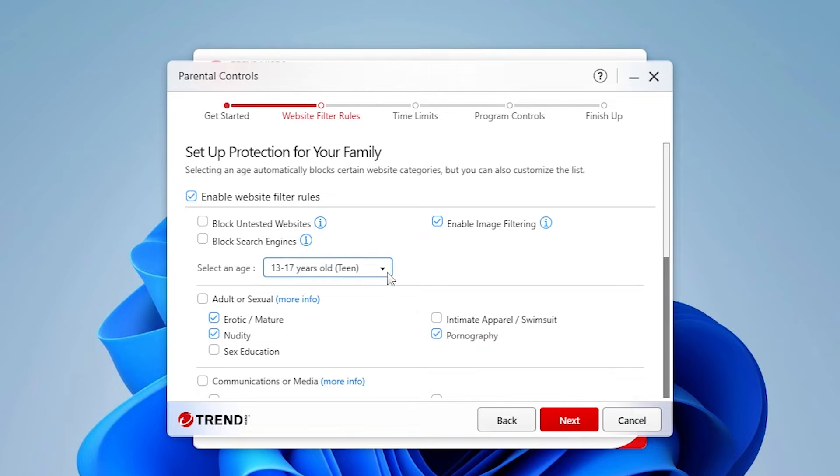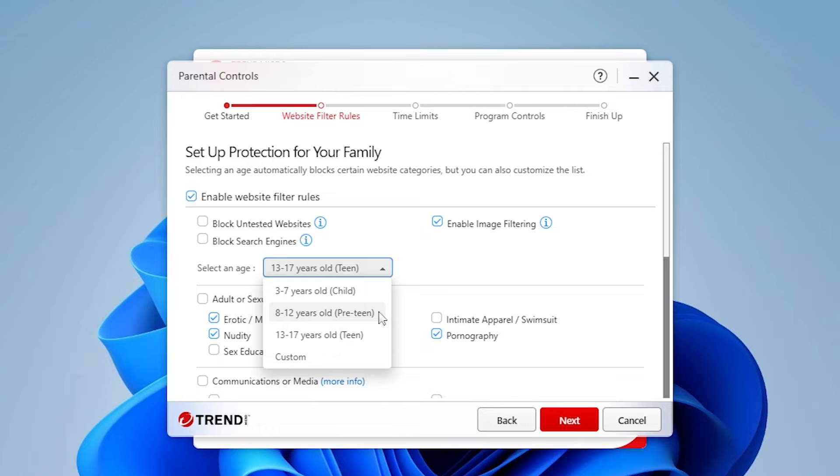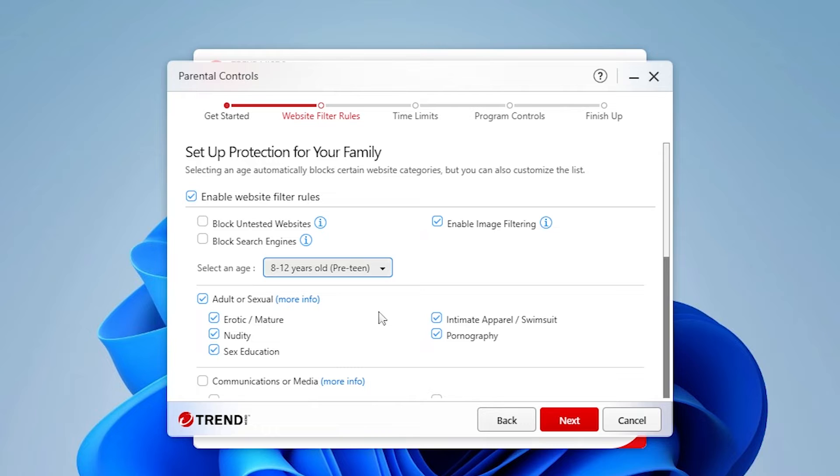In the Select an Age pop-up, choose the age the filter will apply to from the Select an Age pop-up. For example, choose ages 8 to 12. You can also define a custom age bracket.